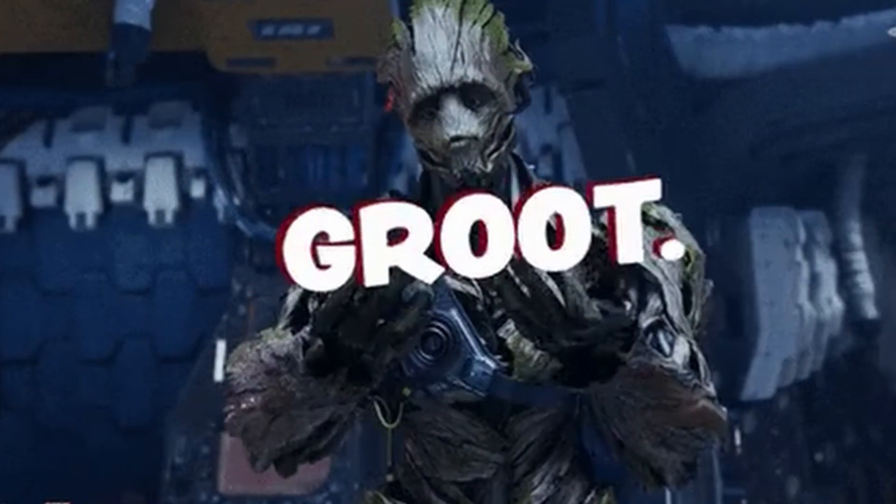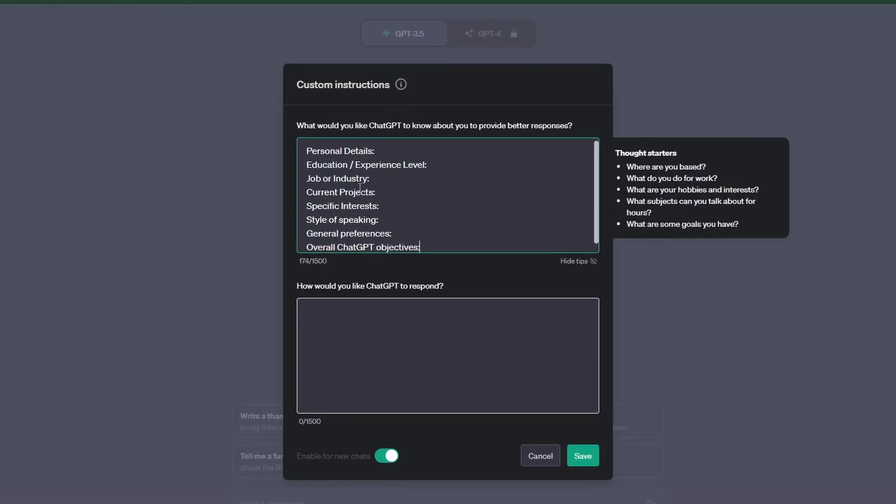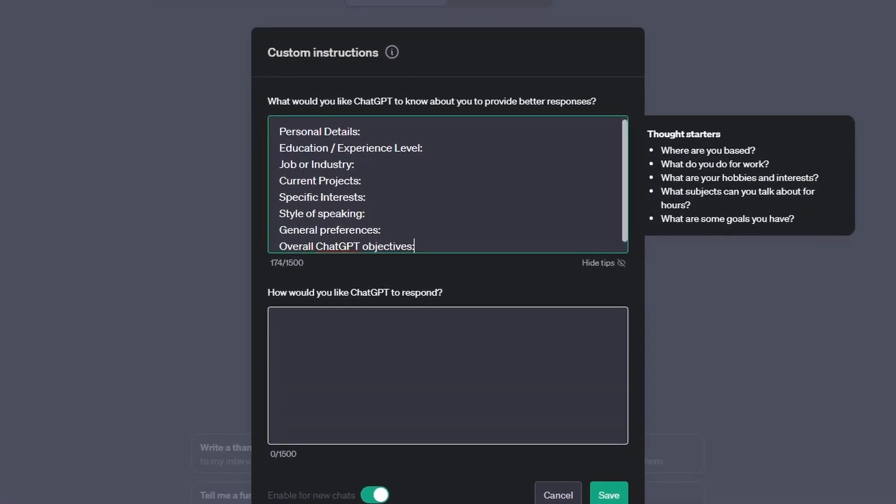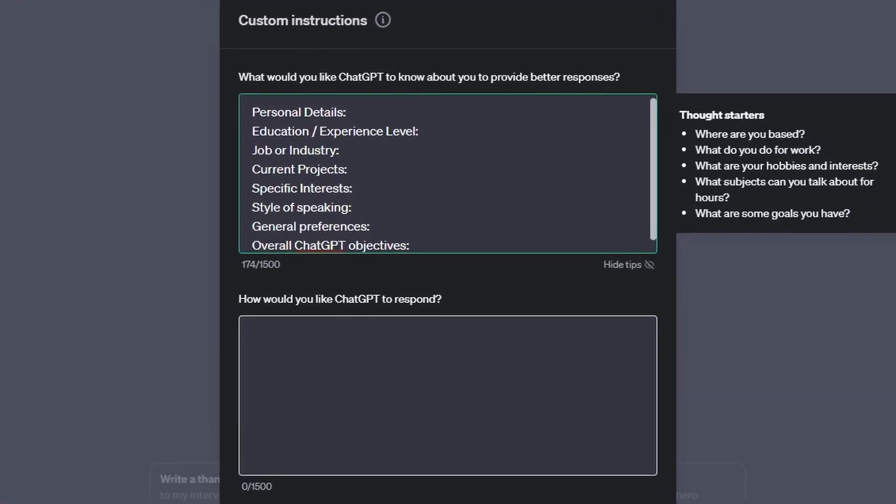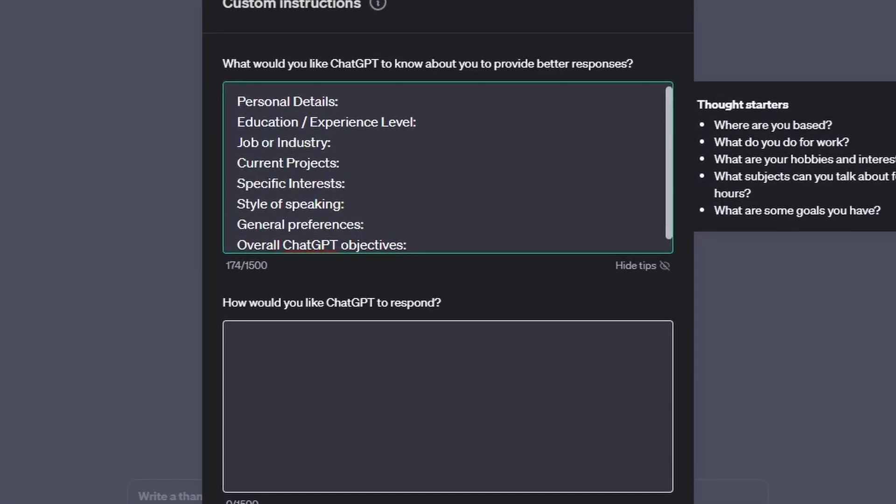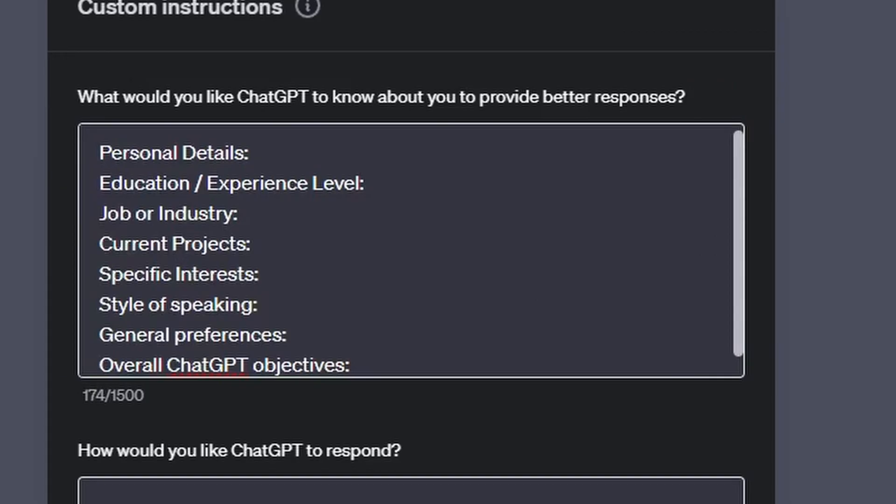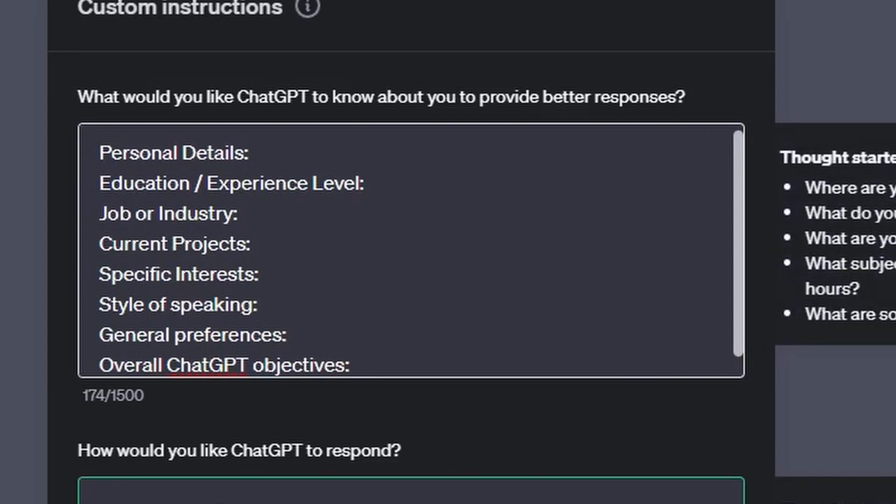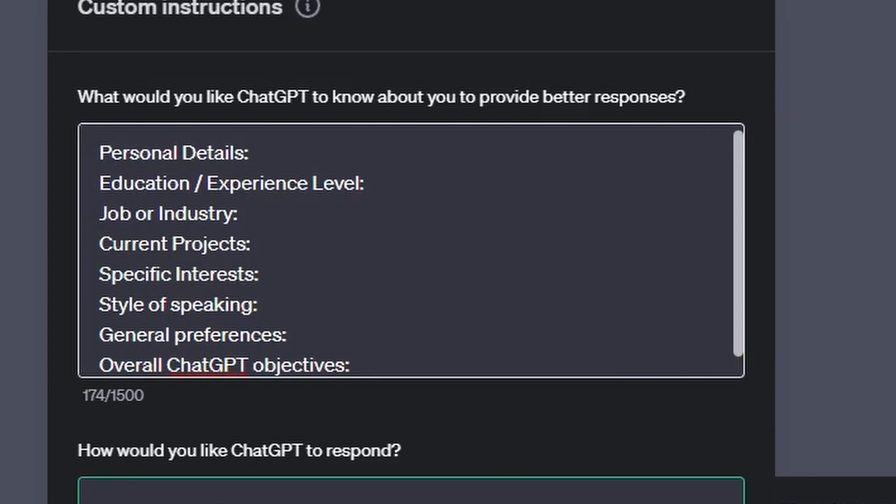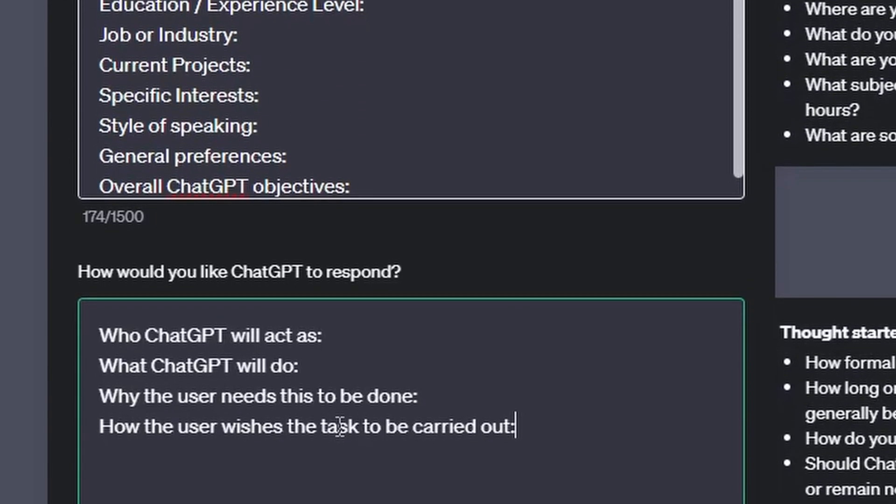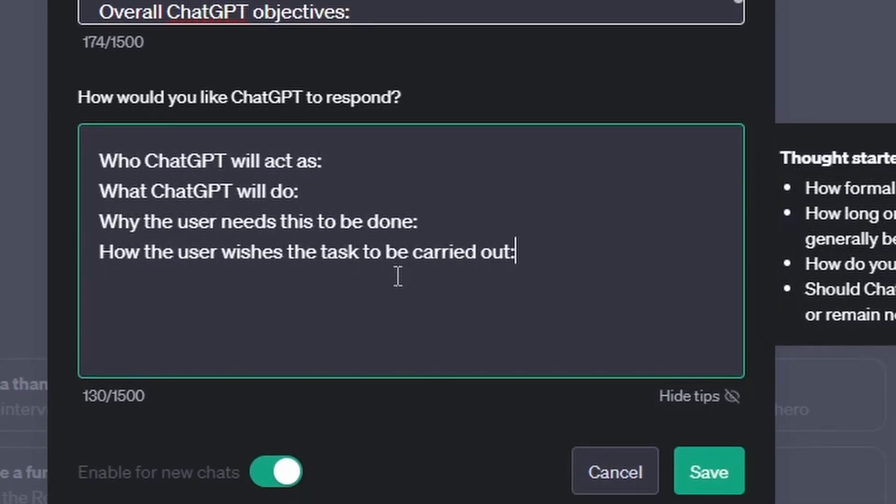So let's go take a look at some examples. Here I have a template built out - I will leave that in the description below. Listed we have personal details, education, experience level, job and industry, current project, specific interests, style of speaking, general preferences, and the overall ChatGPT objectives. And in the second box we have who ChatGPT will act as, what ChatGPT will do, why the user needs this to be done, and how the user wishes the task will be carried out.